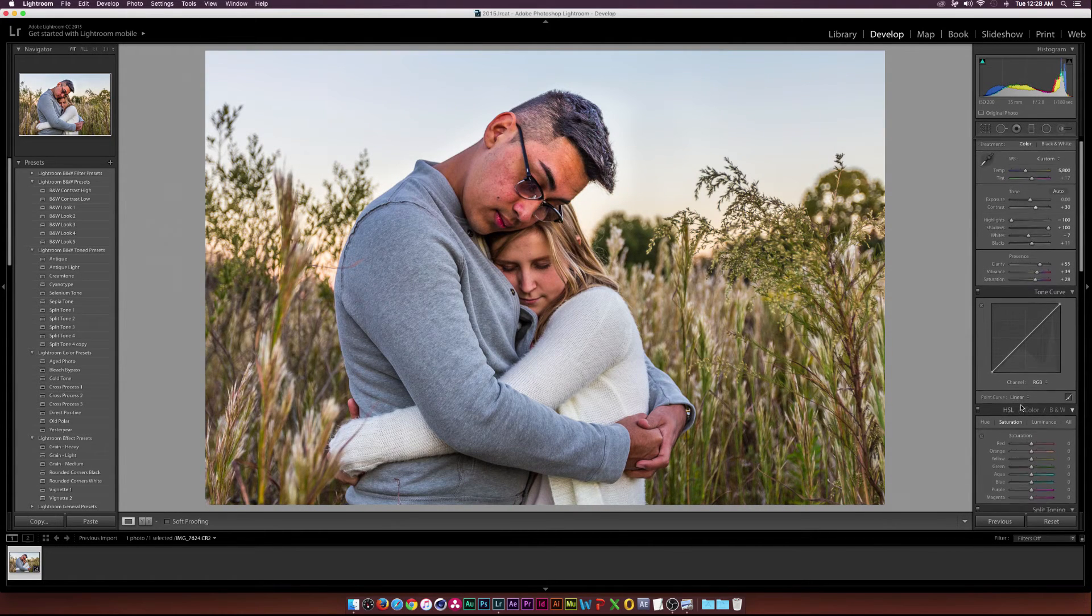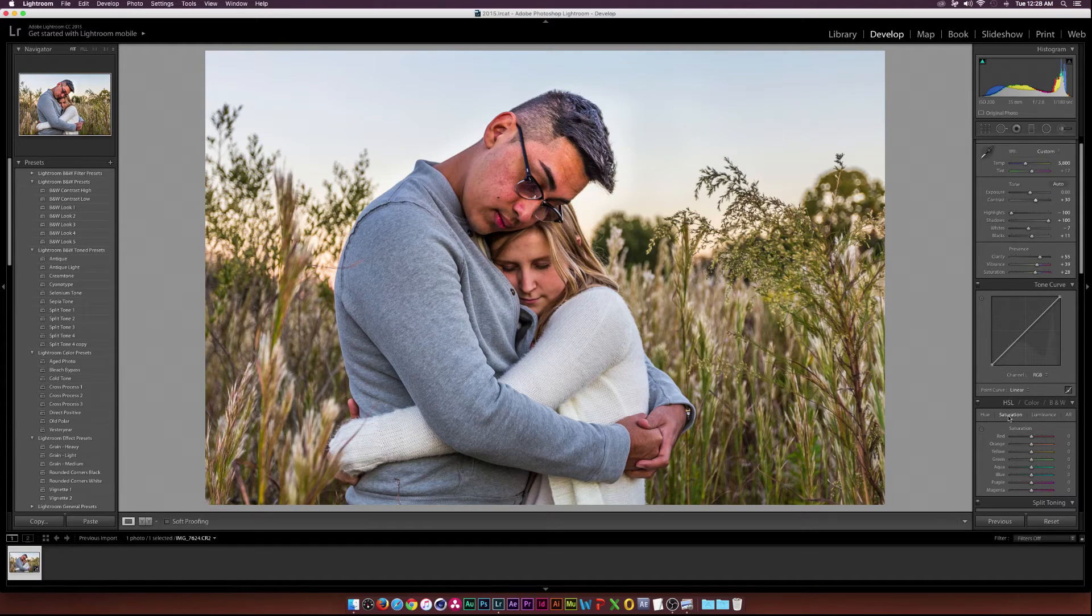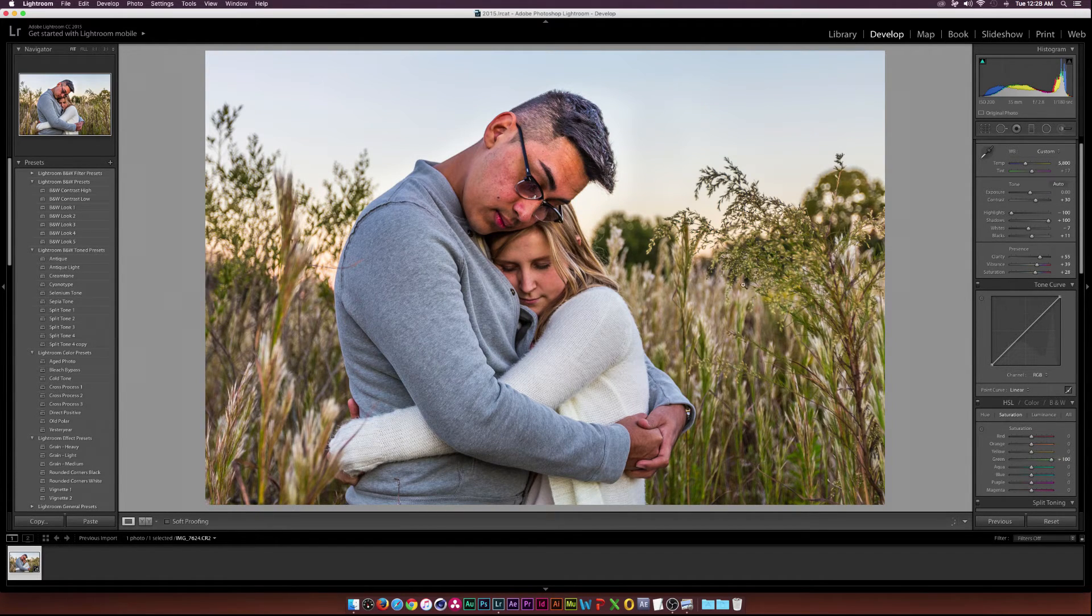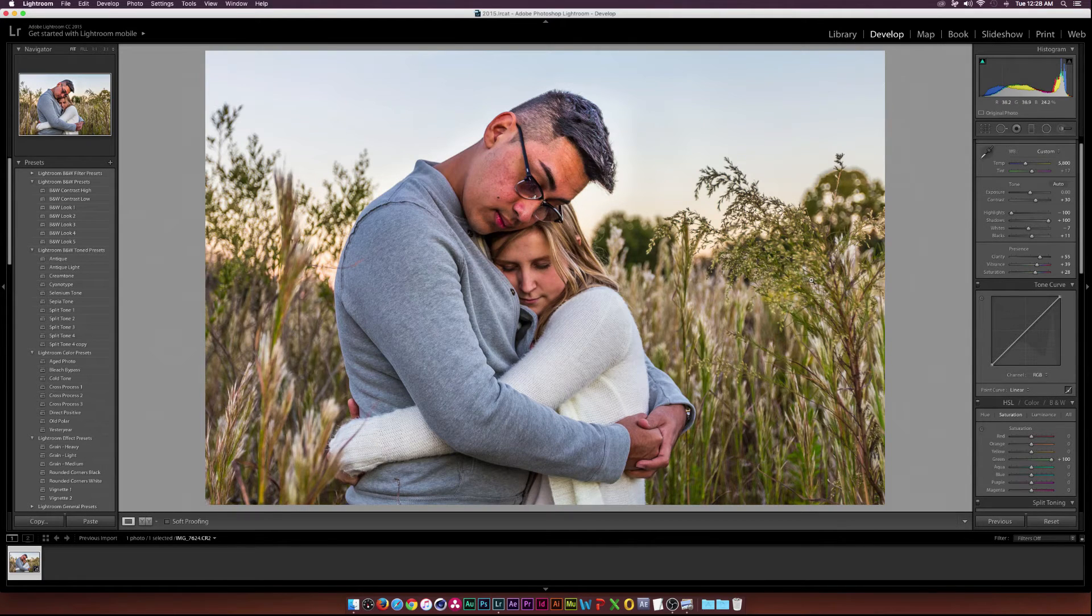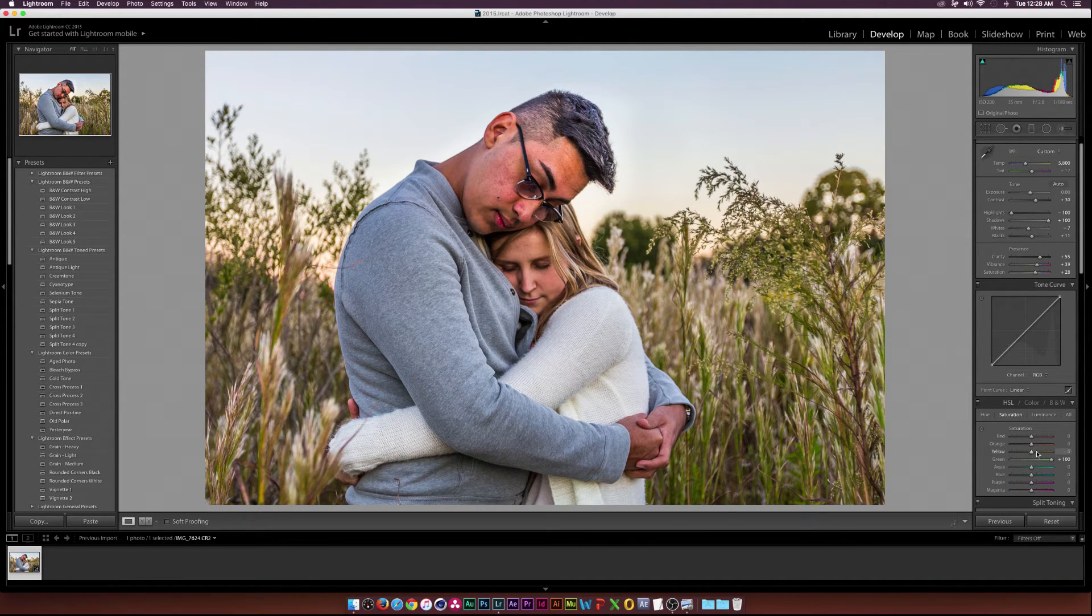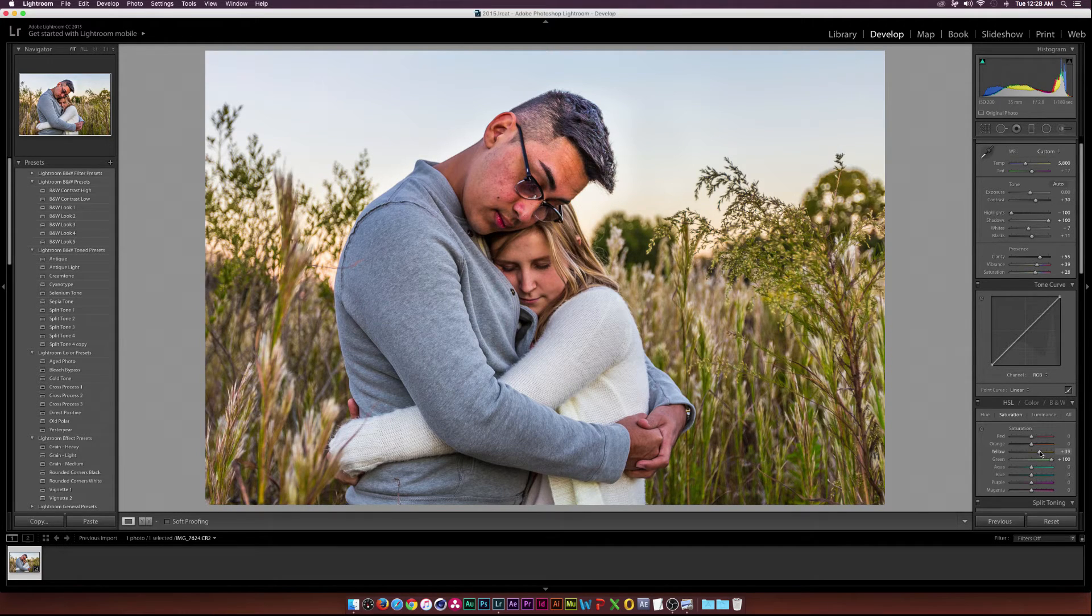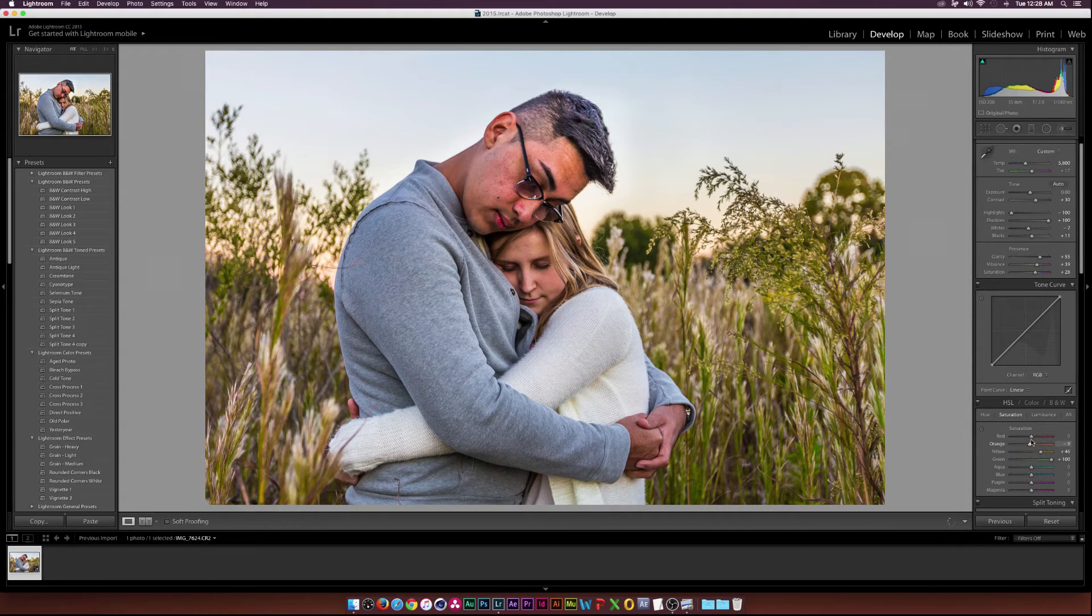Then I'll go down to HSL and make sure I'm under the saturation window. I can increase the greens all the way so that'll get these little weeds out here a little bit more. Maybe I'll even touch up the yellows. Maybe I'll bring down the orange a little bit and the reds just a touch.